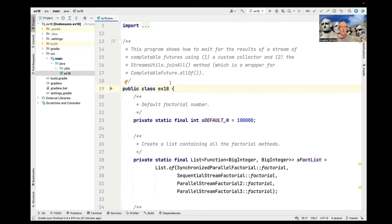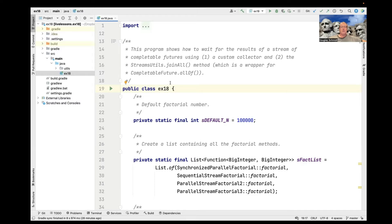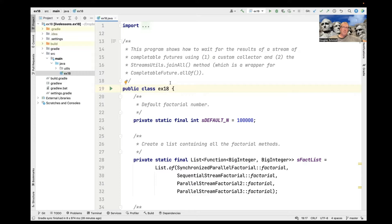And this particular program shows how to wait for the results of a stream of completable futures using either a custom collector or another helper method that I wrote called join all in my stream utils file, which is basically a wrapper around completable future all of. In fact, both of these mechanisms are wrappers around completable future all of.